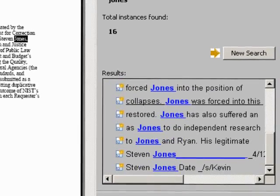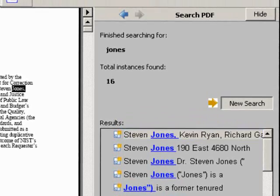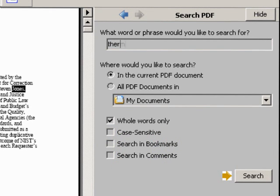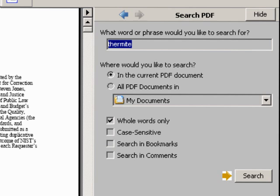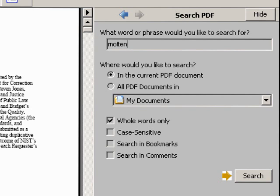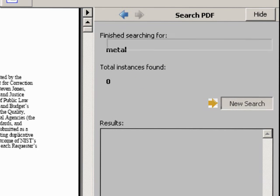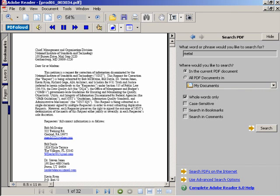I'm going to search this document for the word 'Jones' — and you can see all the occurrences. Now I'll do a new search for 'thermite' — oh look, total instances found: none. So Steve Jones hasn't included any references to thermite in the request for correction. Now let me search for 'molten metal' — no instances of metal either. How strange. There are no references to molten metal in this document.